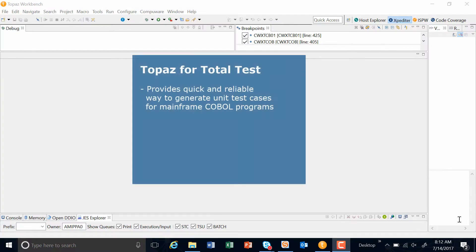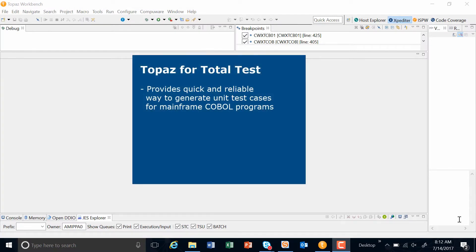We've developed this product out of customers' needs to have a quick and reliable way to automatically generate unit test cases for mainframe COBOL programs.